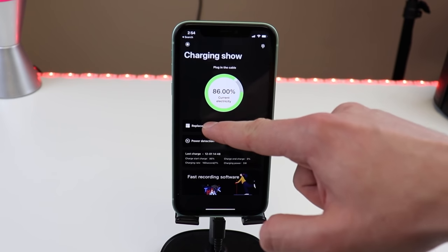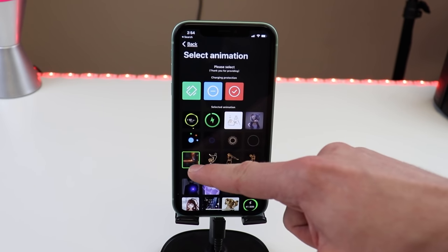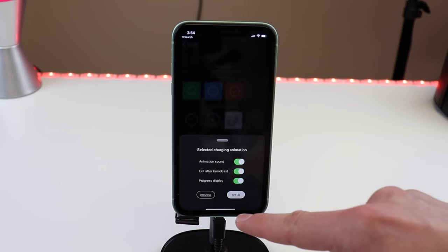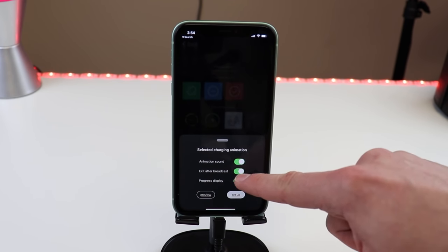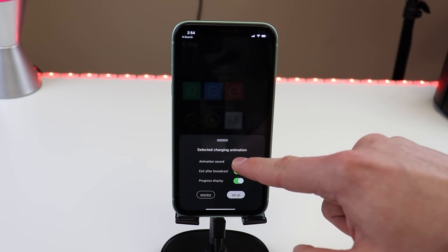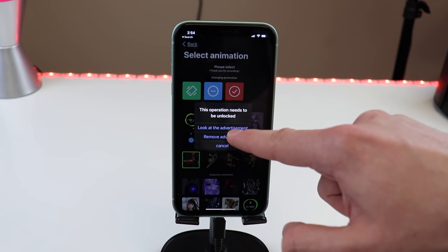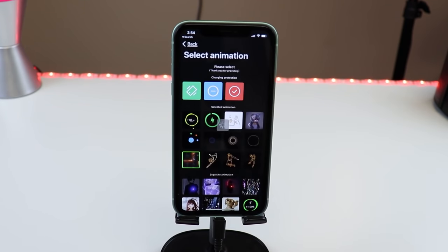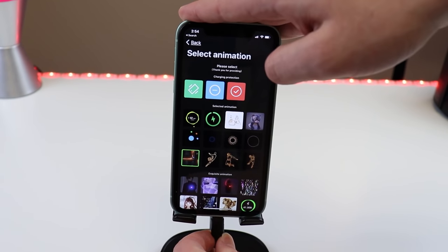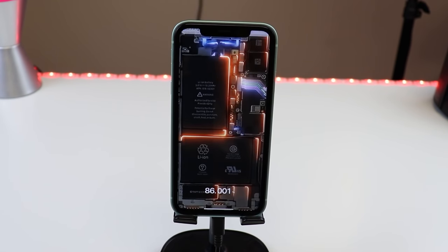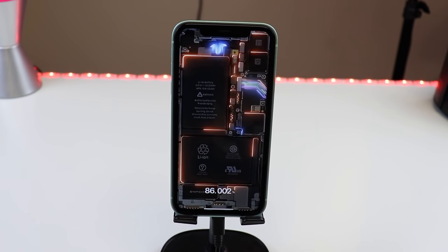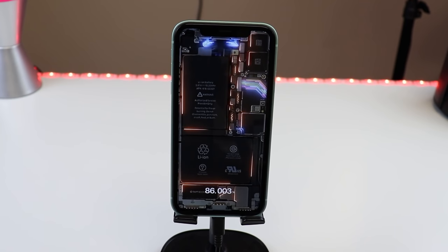Now find the Charger Play app we just downloaded, click on it, and choose your animation. I'm going to choose this one because I like it, but I'm going to remove this sound because I don't like that. Click Setup, look at the advertisement, and it's all set up. Now we can plug in our phone and we get the animation.